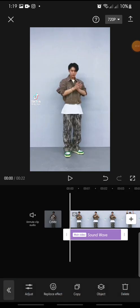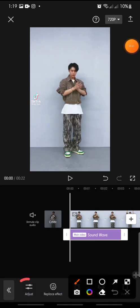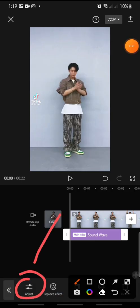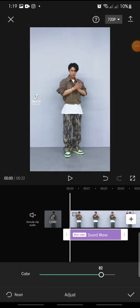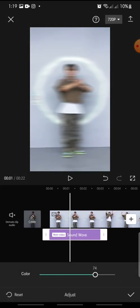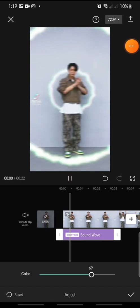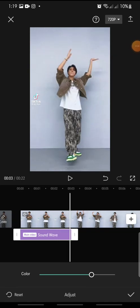Now you can adjust the effect by clicking on Adjust at the bottom. You can adjust the color of the sound wave like this. After this, click the check icon to confirm.